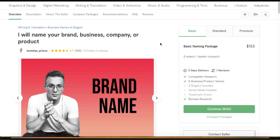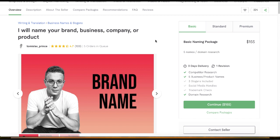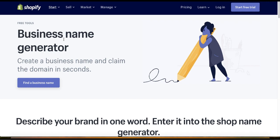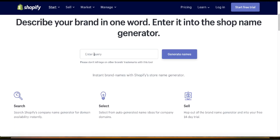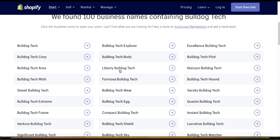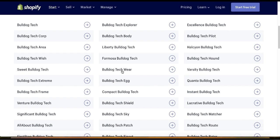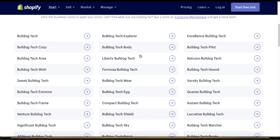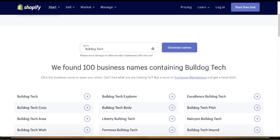He has five orders in a queue — almost $800 sitting there. How long does it take to come up with five names? Maybe eight hours — easy money. If you can't think of a good name, there are tools that can help, like Shopify's Business Name Generator. For example, if I type 'bulldog' and 'tech,' it gives me bulldog tech, bulldog tech corp, and many more nice combinations you can use.